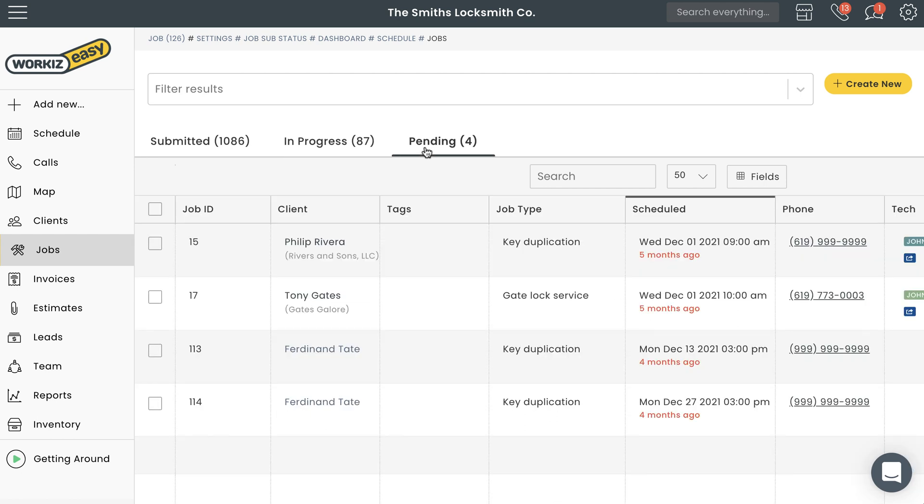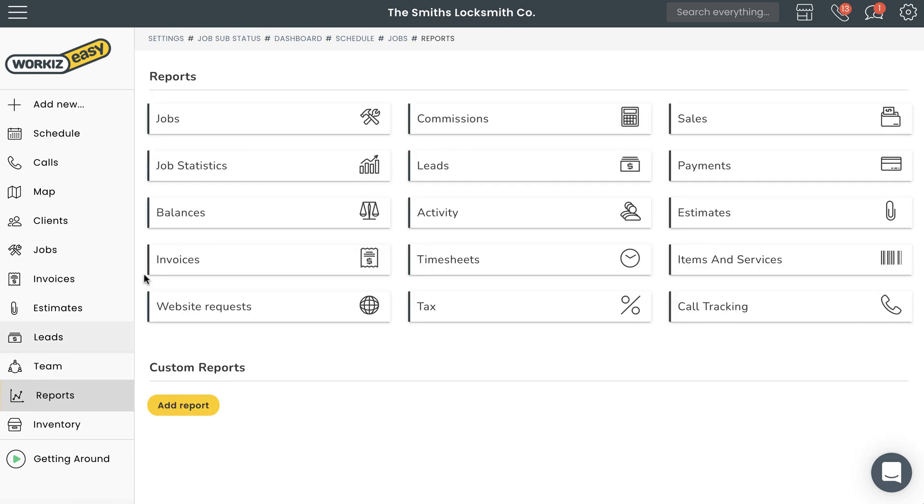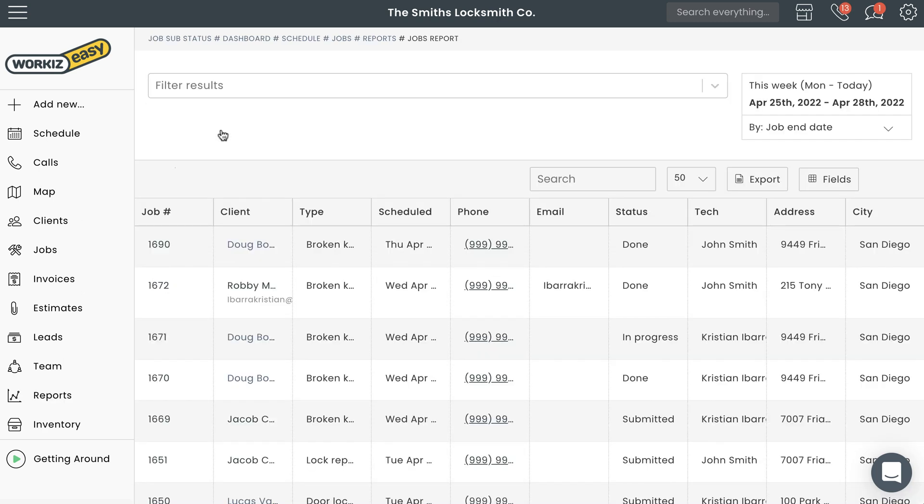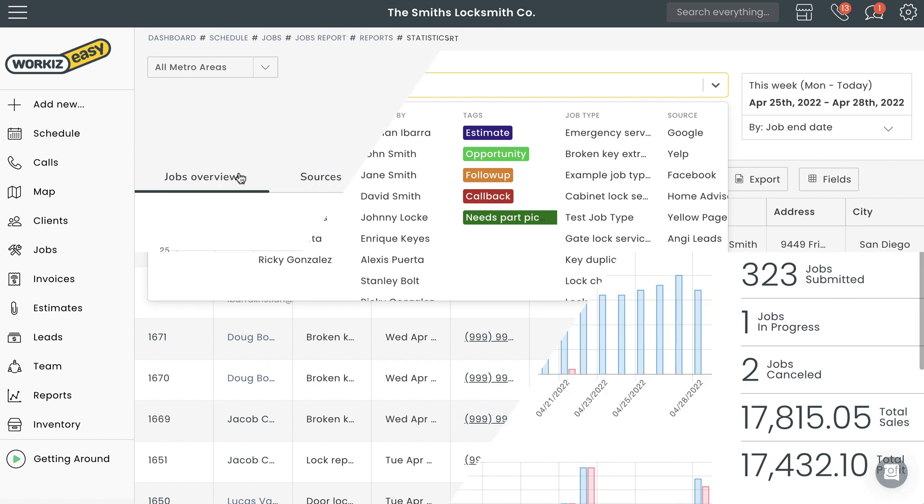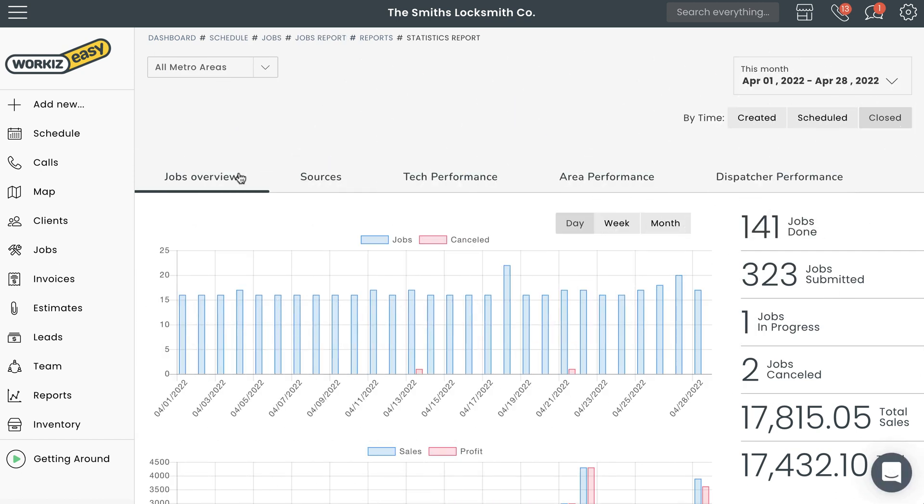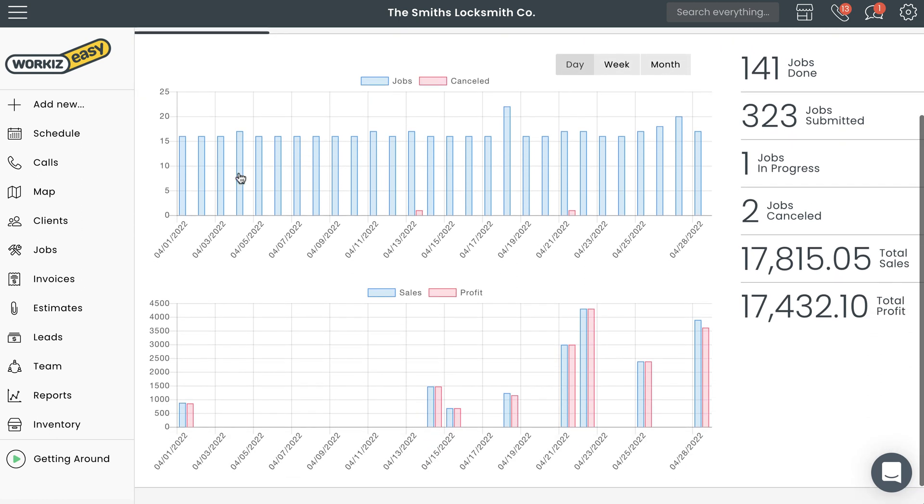Once a job is moved to done or cancelled, those jobs will only be available from the jobs report page. To open that page, hit reports on the sidebar navigation, and then select jobs right here. You can use the filter menu to only display jobs that have been done or cancelled. You can also check out the job statistics report to get a visual breakdown of how many jobs your company has marked done versus cancelled over a certain period of time.